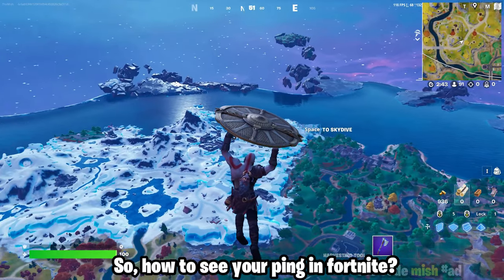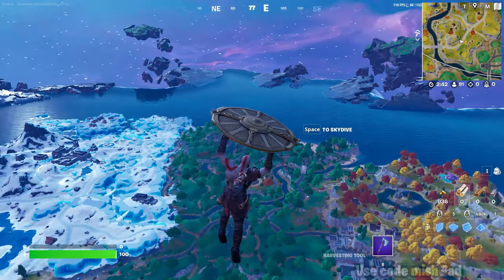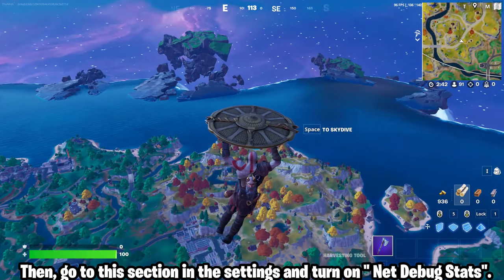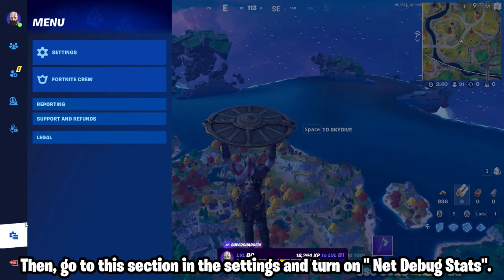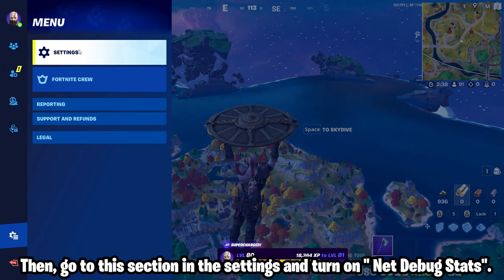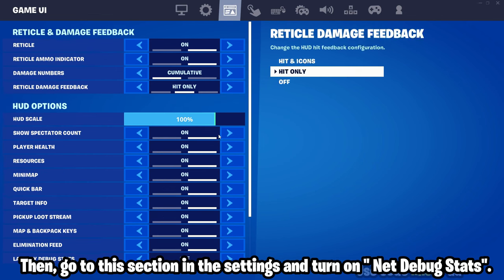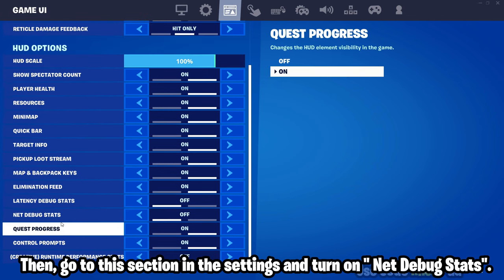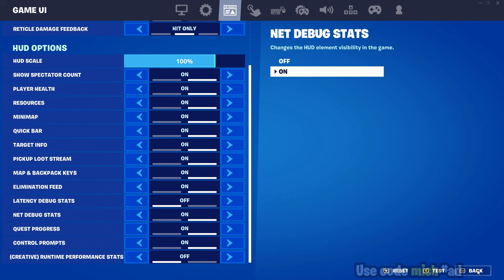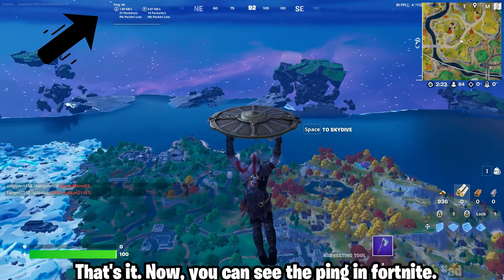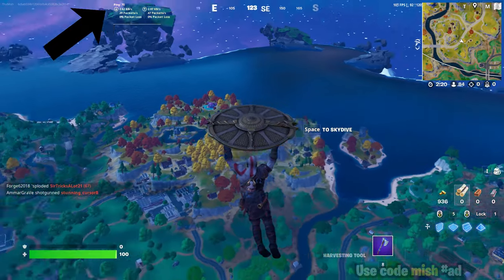So how to see your ping in Fortnite: first go to a match, then go to the settings section and turn on net debug stats. That's it — now you can see the ping in Fortnite.